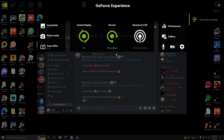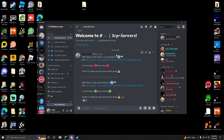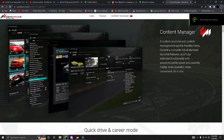Hey guys, before the video starts I just wanted to say that if this video reaches 150 likes, I will be doing a tutorial on how to make your own Assetto Corsa traffic server. So like the video, sub, leave a comment, join my Discord server, and enjoy the video.